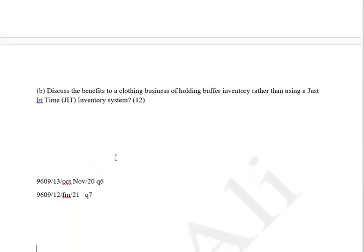One question is from question number six of October/November 2020, this variant, and FM21 question number seven. Hopefully this will help. This is the end of this session.